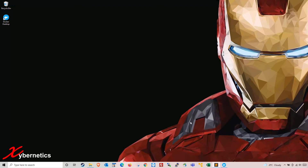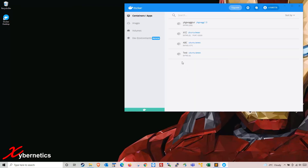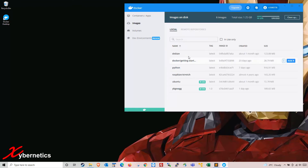I've got Windows 10 here and I've already installed a Docker daemon on my computer. I've got several images here, and the image I'll be working on today will be Ubuntu, release number 20.04.